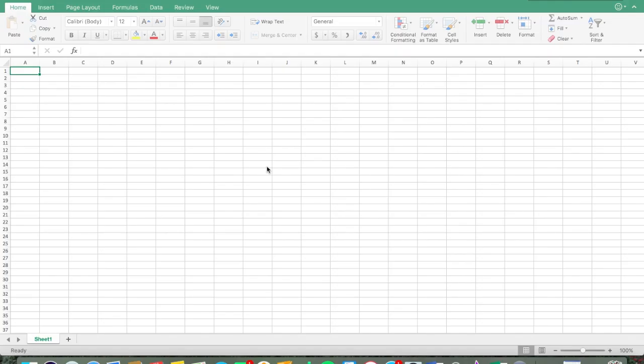Hey guys, welcome back to All About ABA. Today we're going to make a different type of video — it's going to be a graphing tutorial. I'm going to teach you how to make a line graph using Excel, and it's also going to be APA formatted, so if you're in grad school, this is the type of graph you're going to want to make when you're submitting assignments.